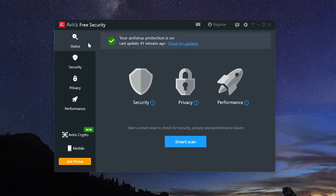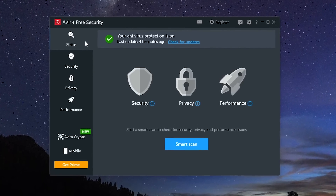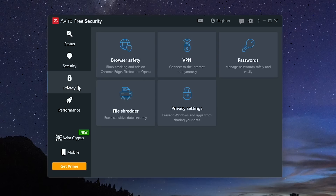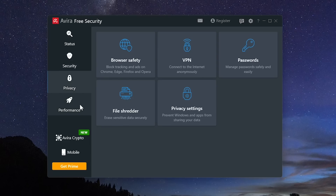Also much improved is their user interface. You can easily run a smart scan from their status tab to quickly scan for viruses and other threats, clean your browsing traces for improved privacy, and free up disk space for faster performance. The additional tabs for security, privacy, and performance let you access additional features, some of which are free or locked behind a paywall.